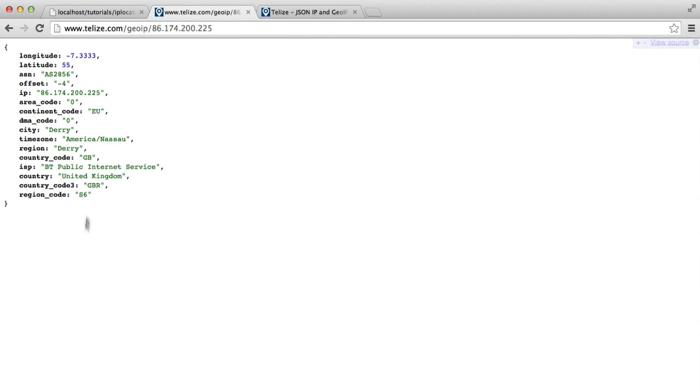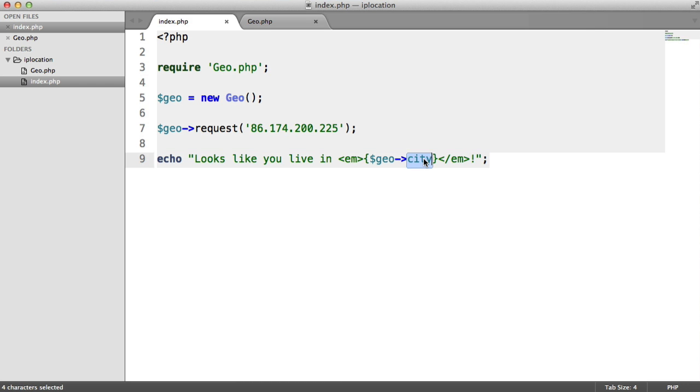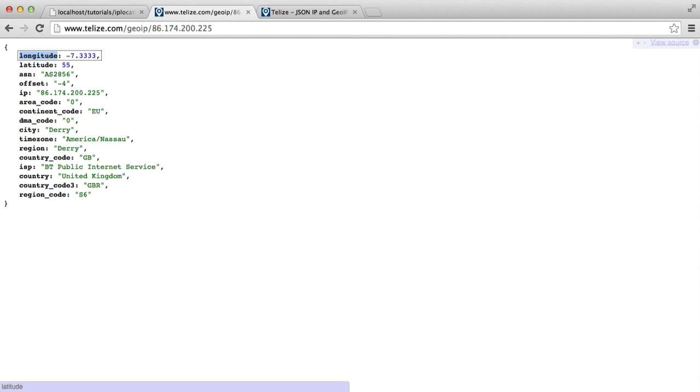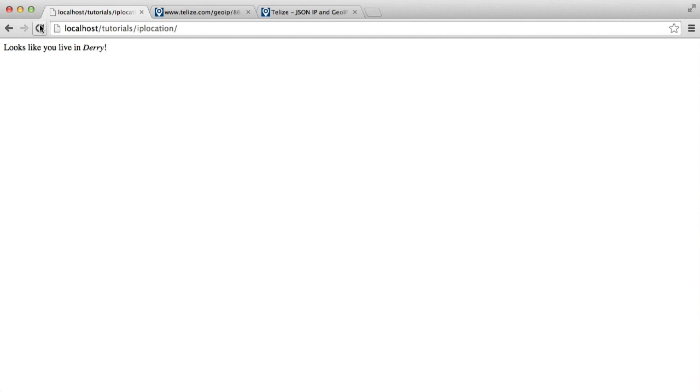For example, if we wanted to pull in the longitude, we could go ahead and do that. We could just replace this in here. Obviously, the sentence won't make sense now, but once we refresh, that will give us that value back. So it's really easy to work with. Let's go ahead and build this.